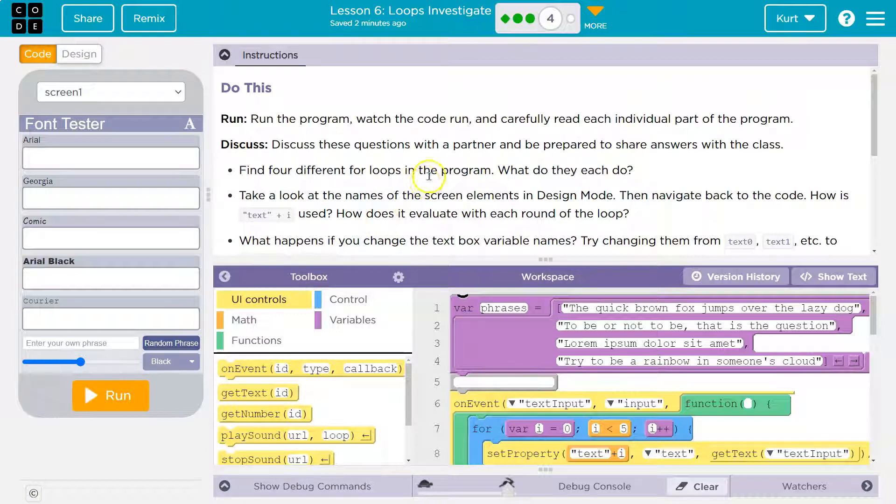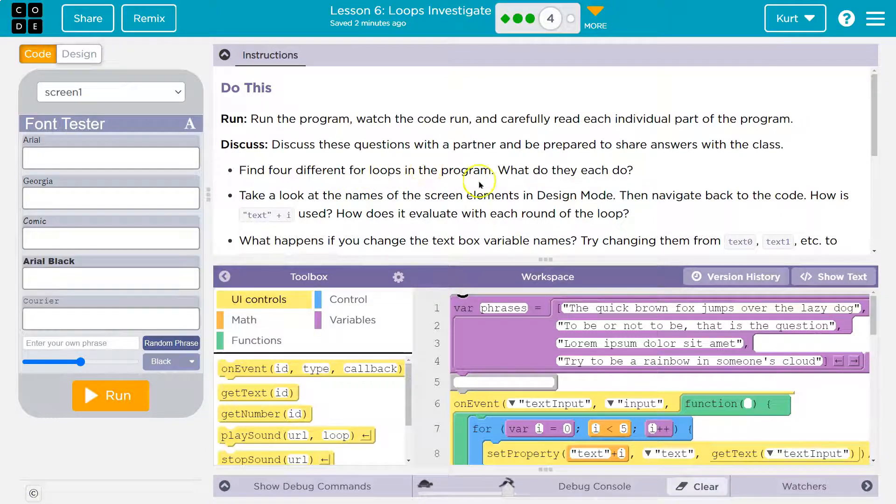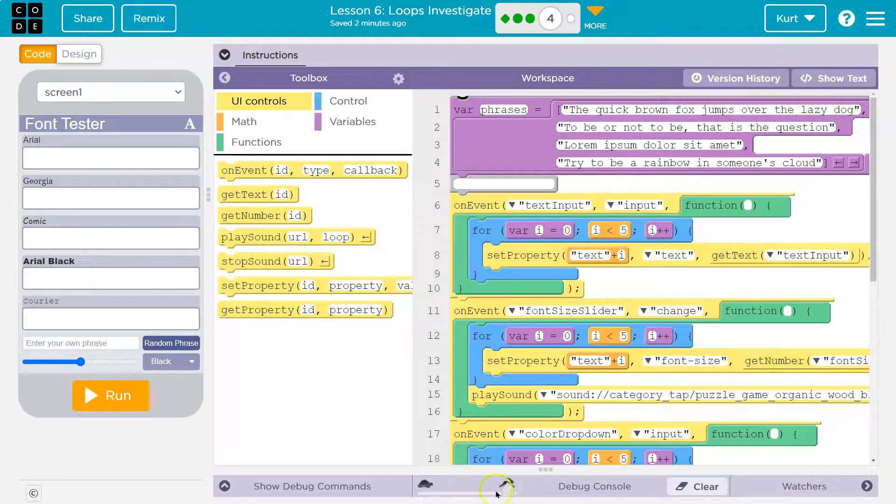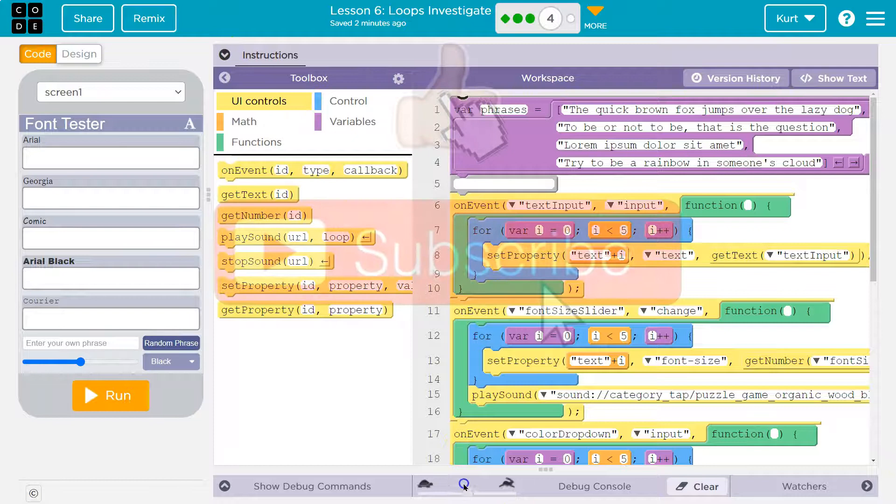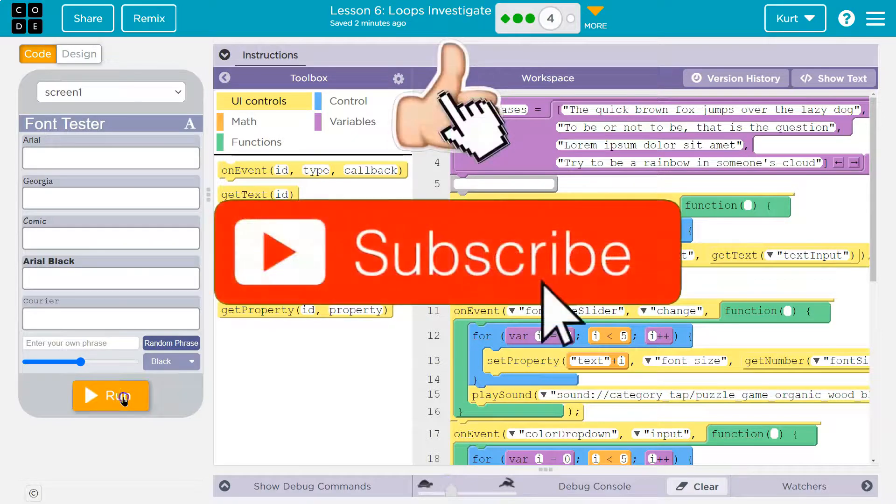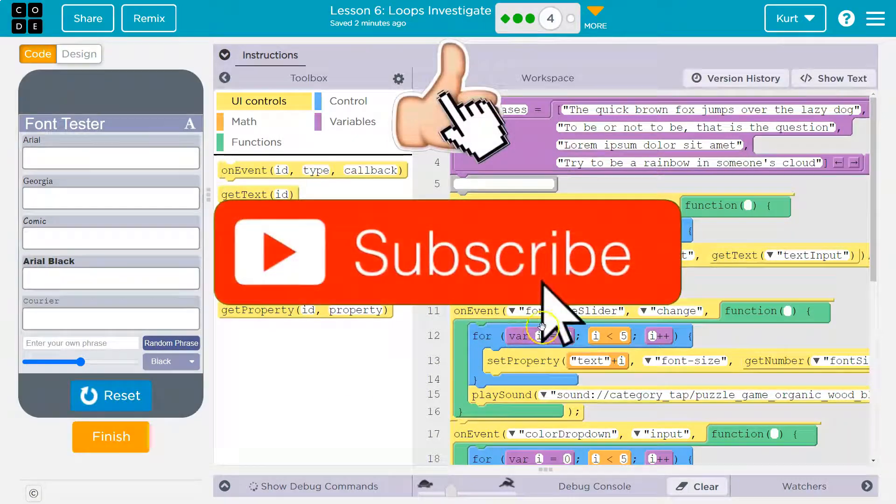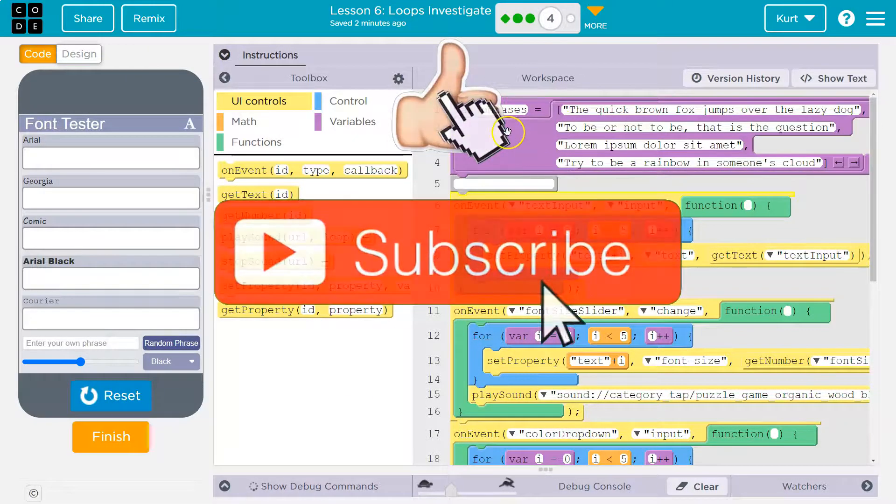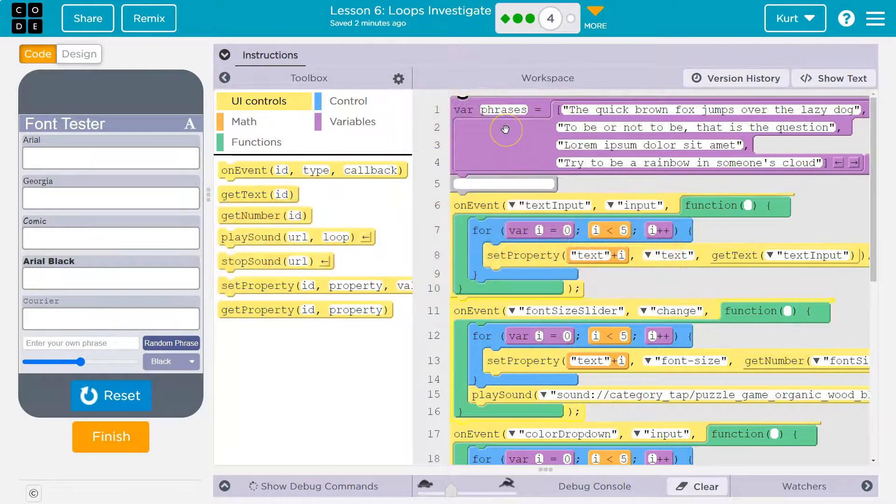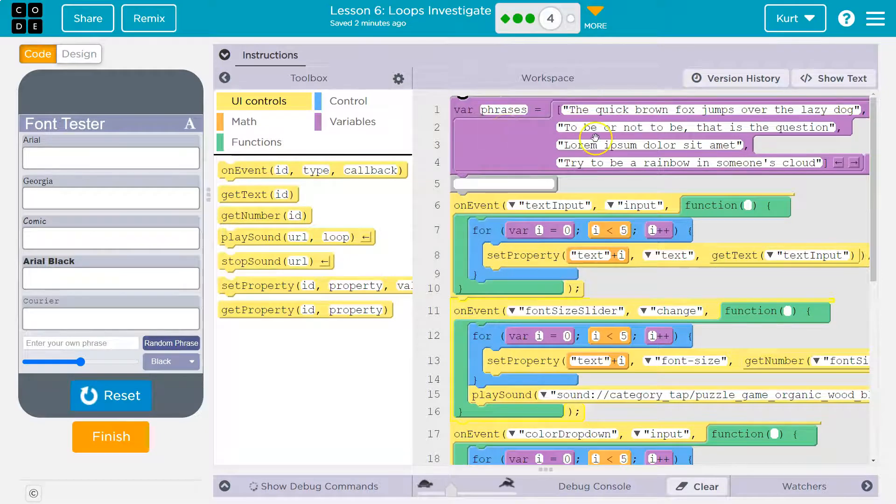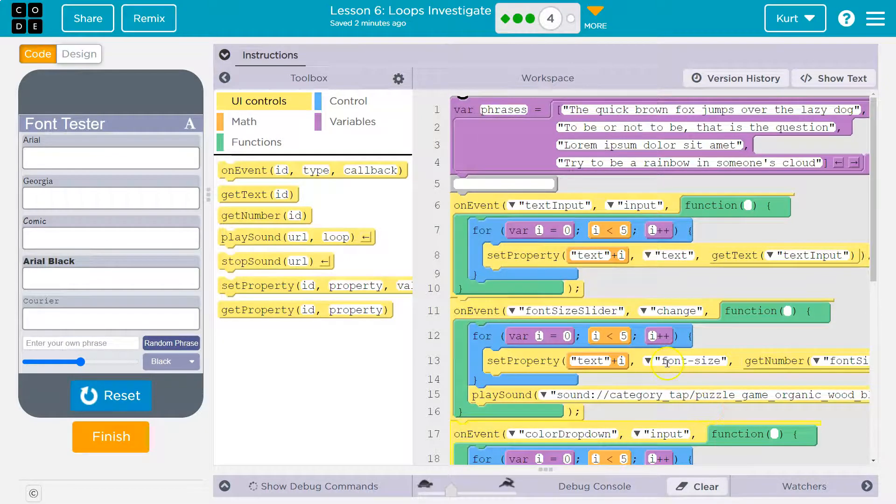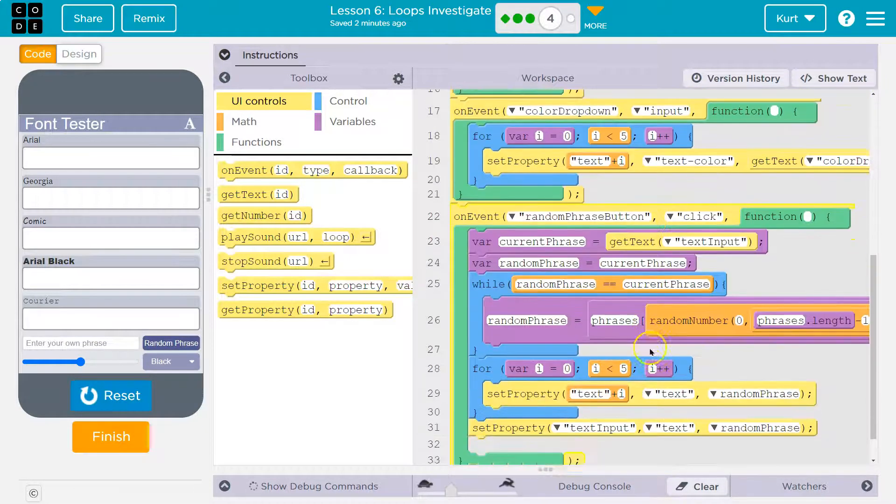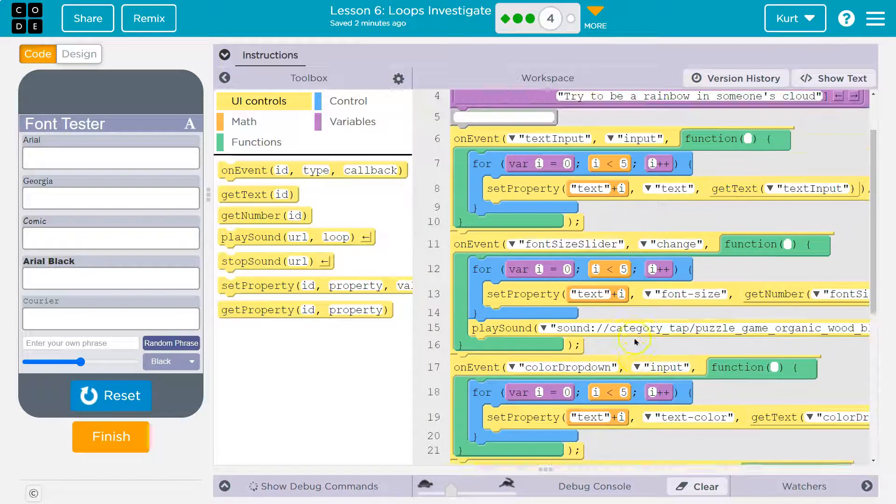Find four different for loops in the program. What do each do? All right. Let's go ahead. I'll slow mine down a bit, and I'm going to hit run. Now, does anything happen? Yes, this does. Phrases. Okay, so it outputs phrases and then nothing. We have to click on stuff.